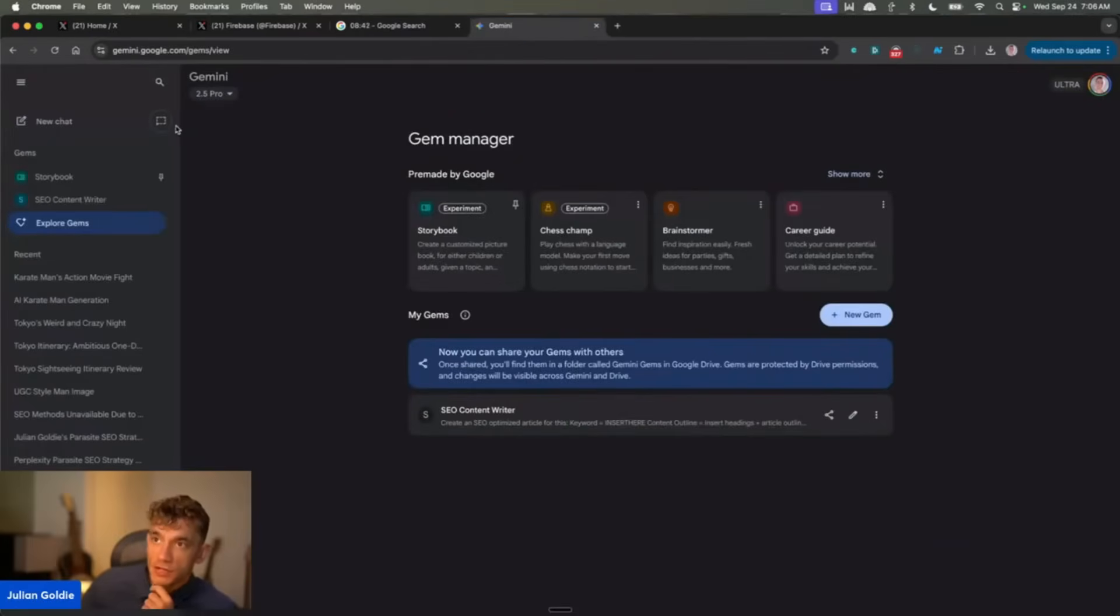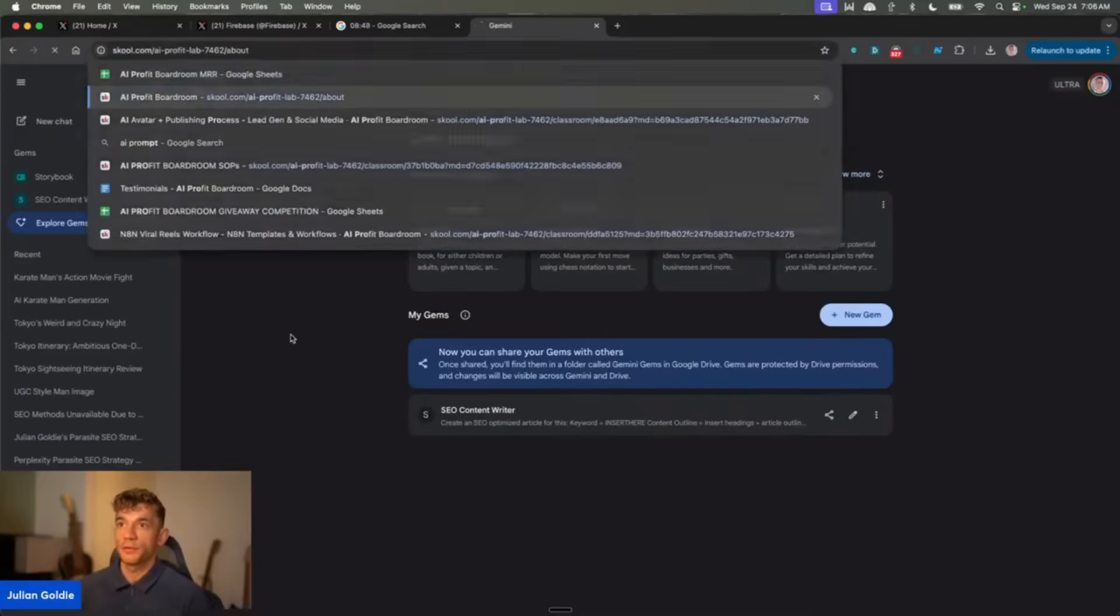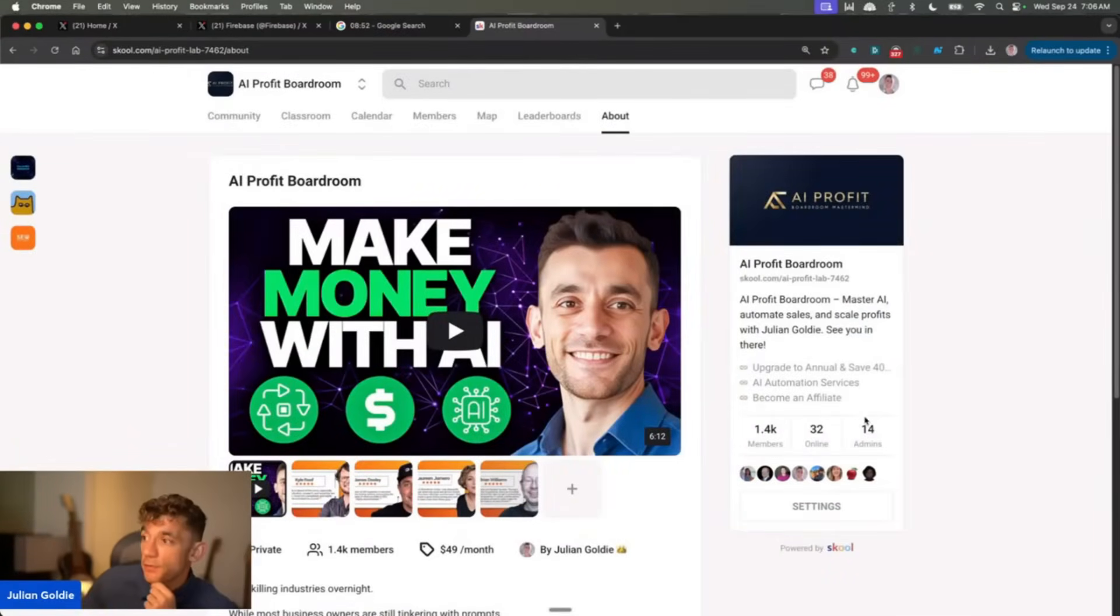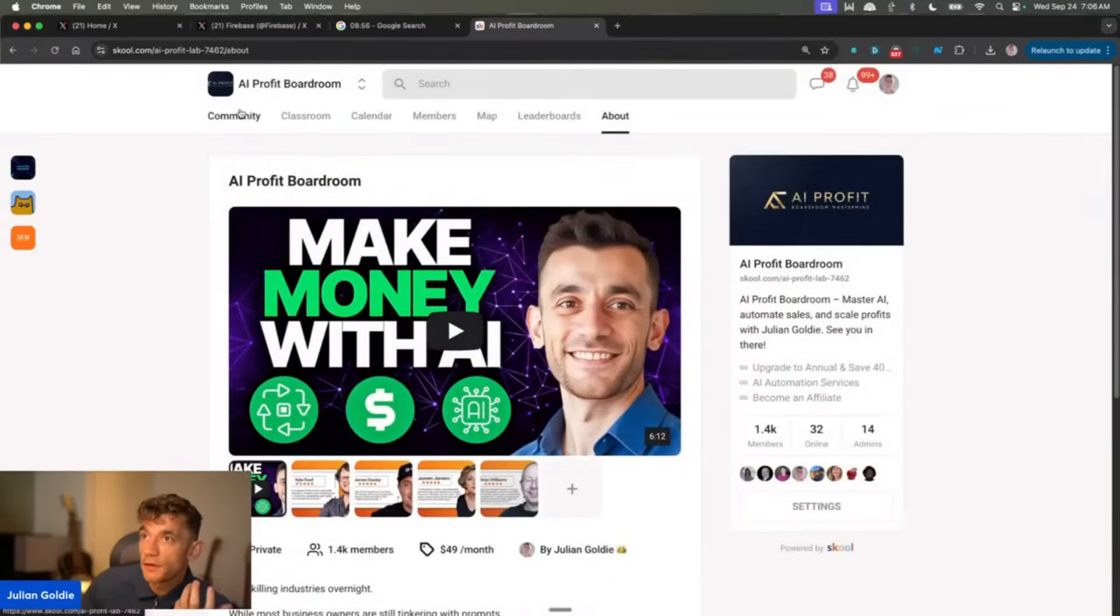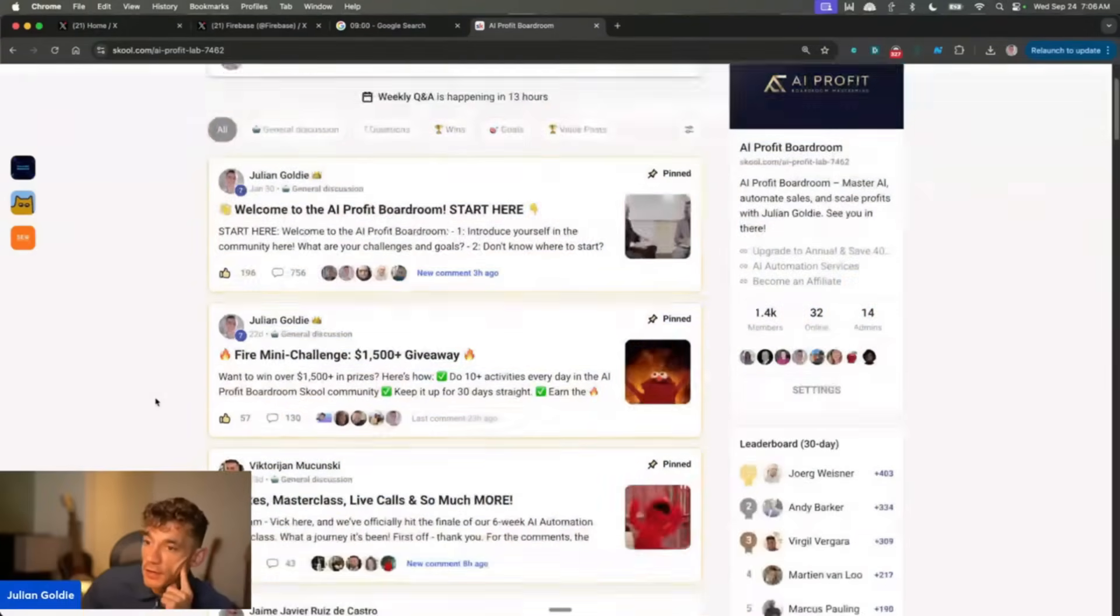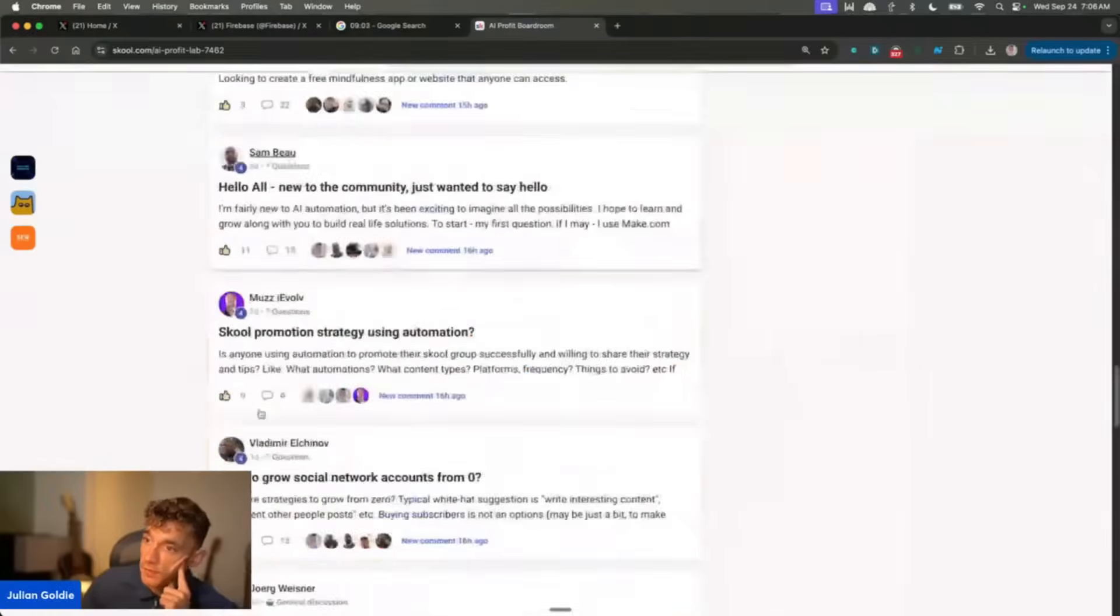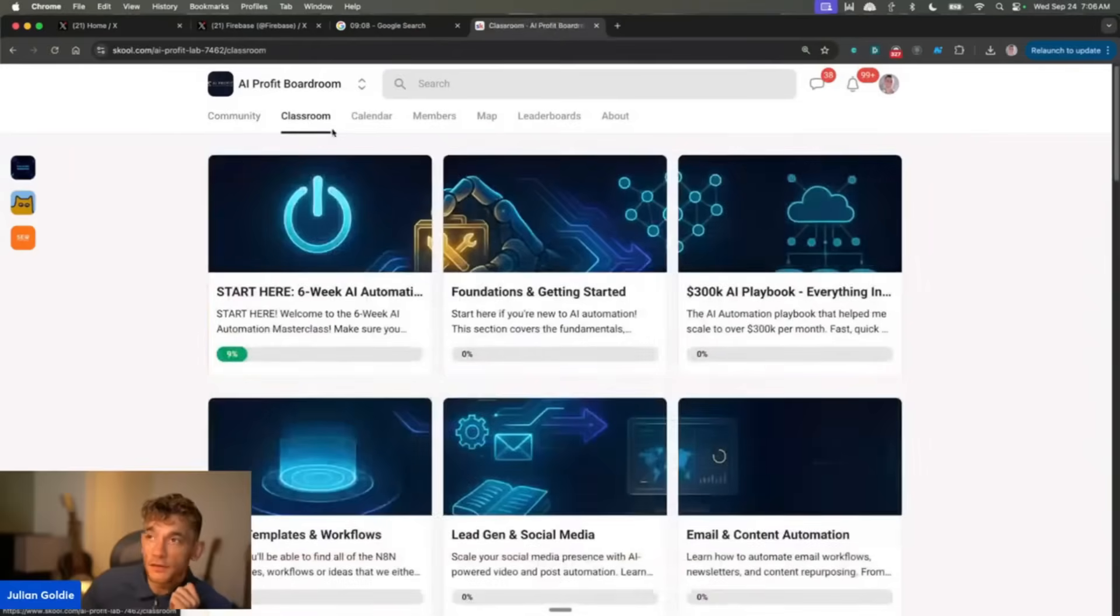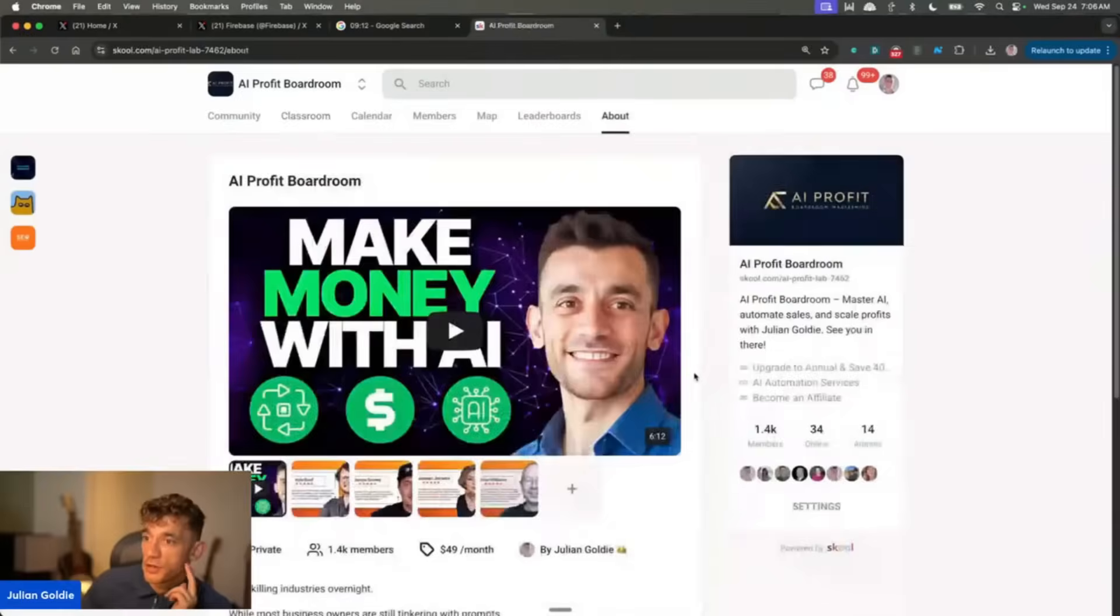If you want to get help directly with me, support, etc., then join the AI Profit Boardroom. This comes with daily coaching calls. You can post inside the community here. We have tons of giveaway competitions as well, and it's a very active community. Like you can see, you can post questions in there, get help, support whenever you need. You can also get access to all of these different courses and everything else. And it also comes with a bunch of other stuff, right?